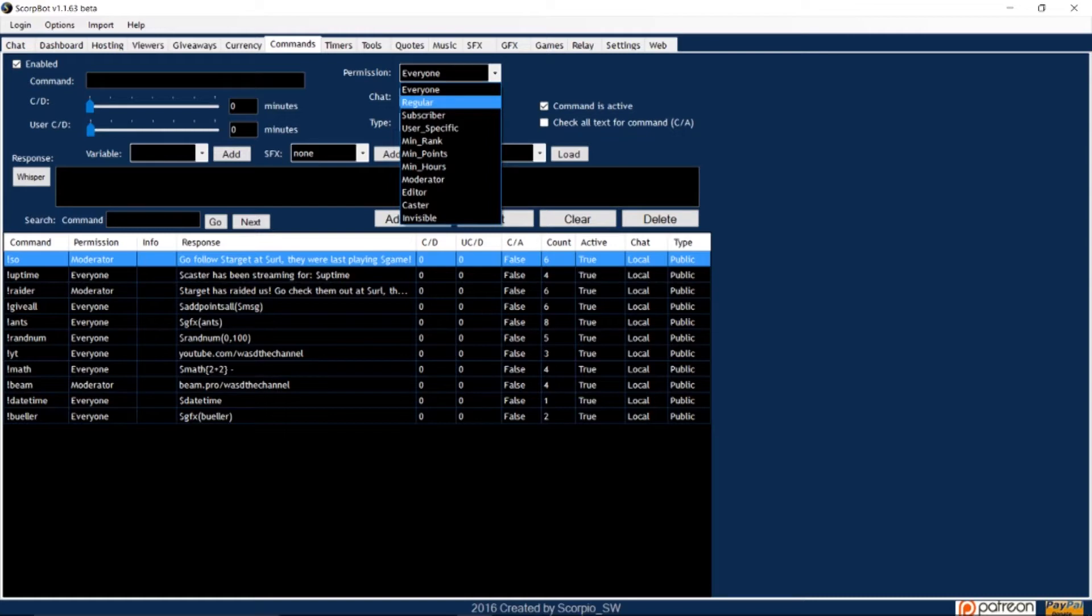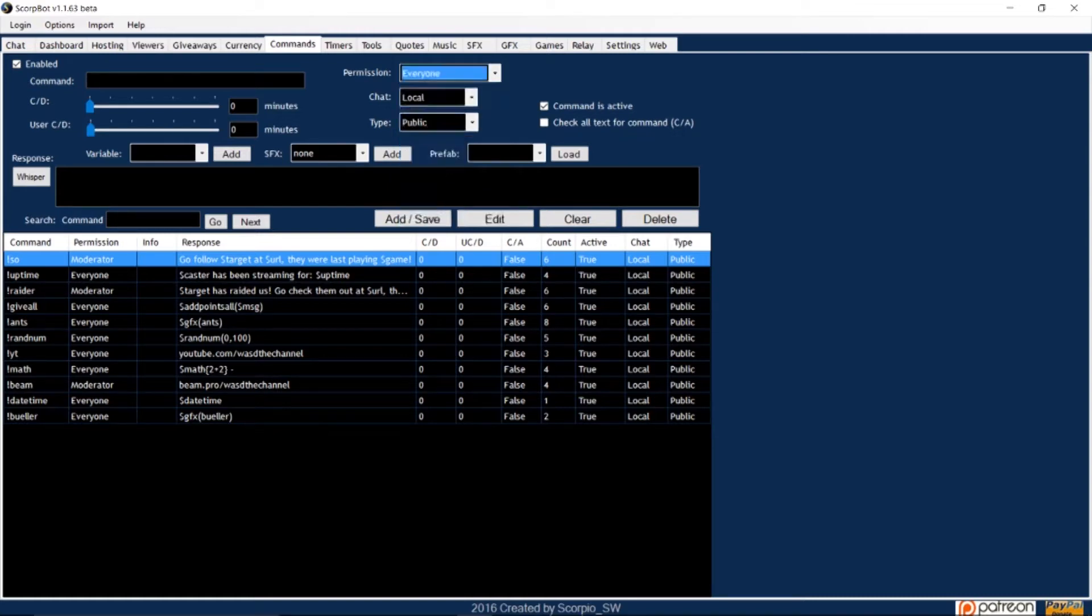Options include regulars, viewers with a minimum amount of hours, and the caster, but I'm going to leave it to everyone.